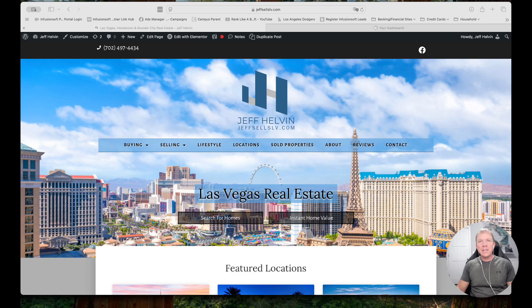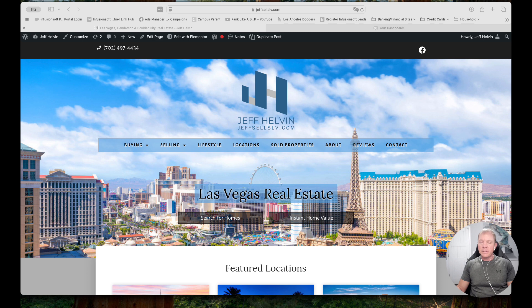Hello, Jeff Helvin here with Ballen Brands and today I'm going to show you how to create and add listing widgets to add to any page of your website.